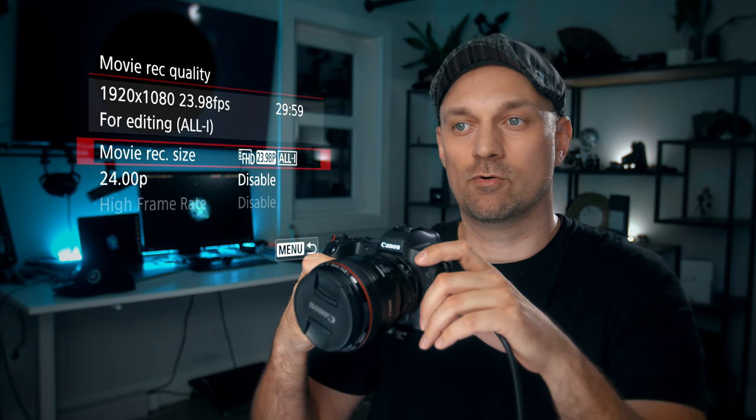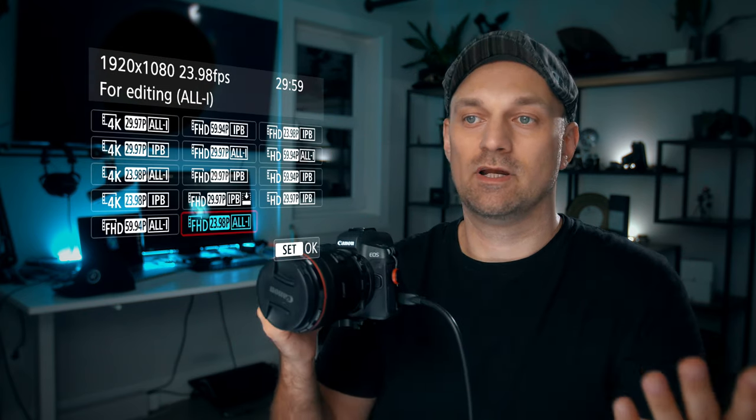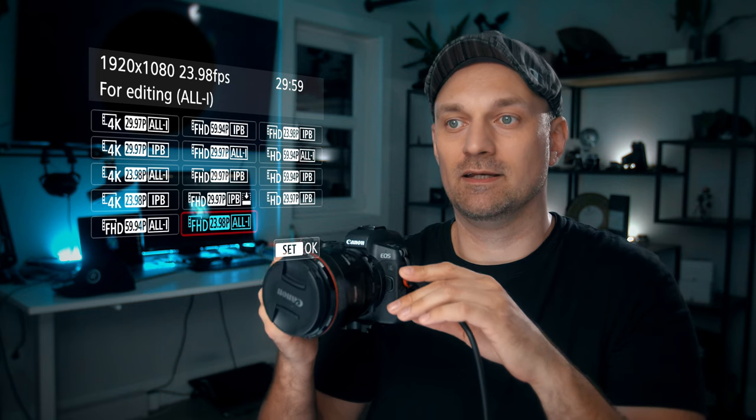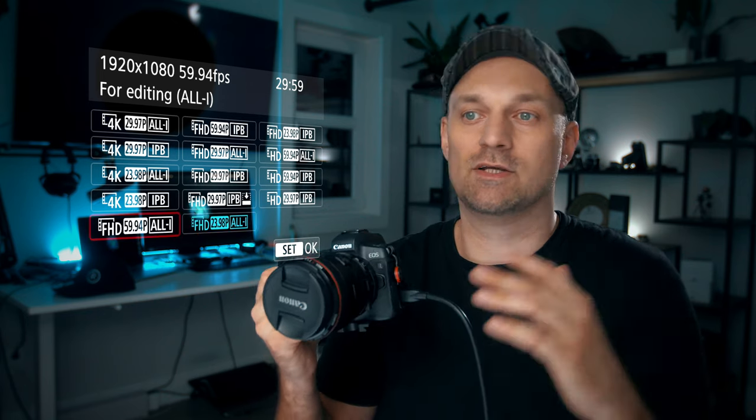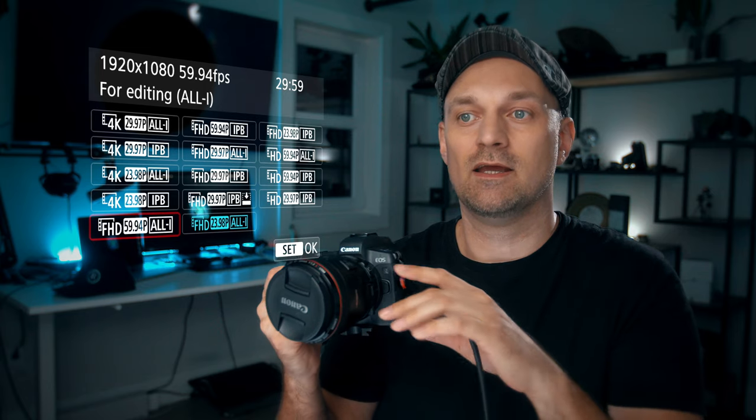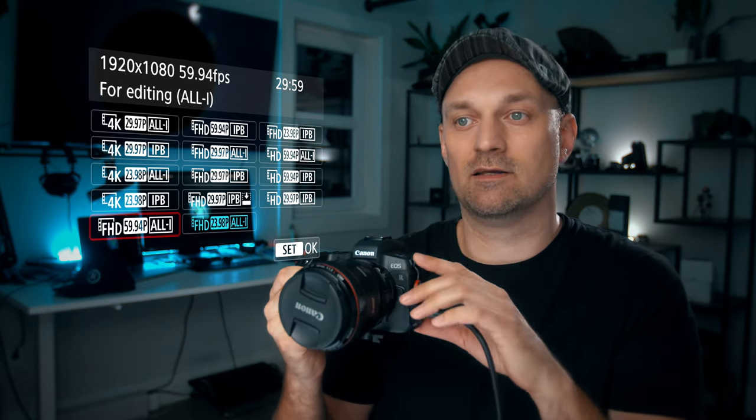For the movie record quality, I shoot everything in full HD, 23.98, All-I. And if I want slow motion, I shoot full HD at 60 frames a second, All-I. IPB and All-I are essentially different methods of compressing movie files. All-I was designed for higher-end cameras to capture the highest quality possible.